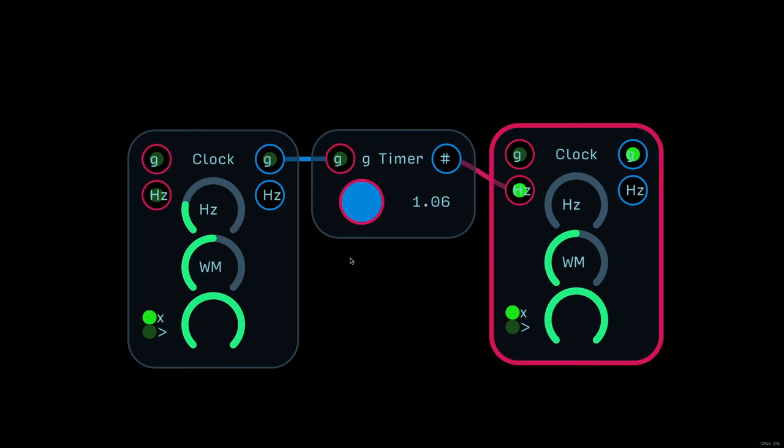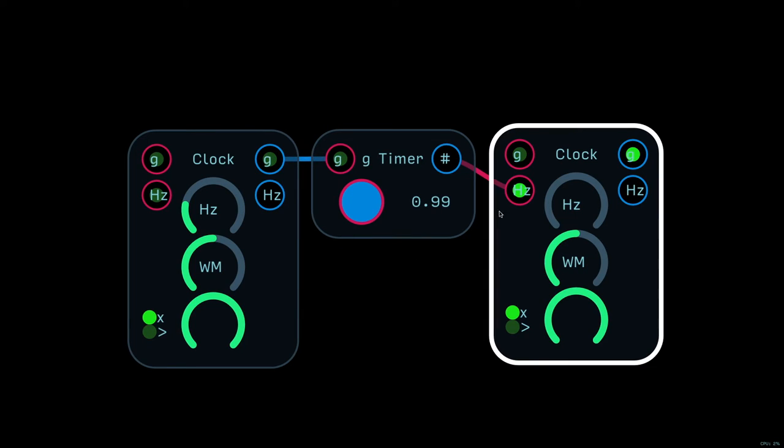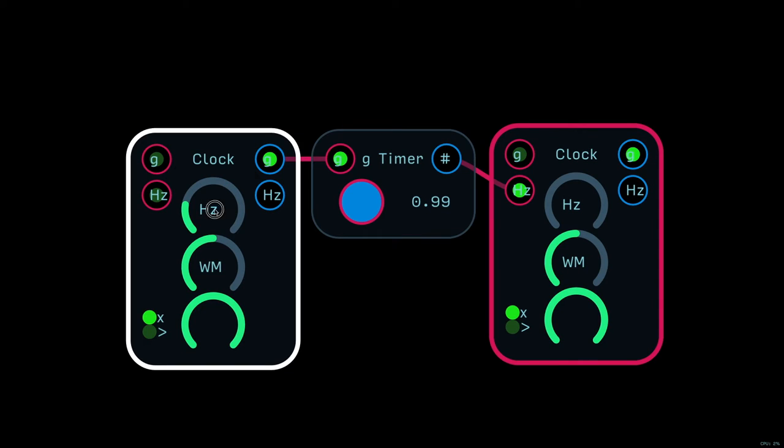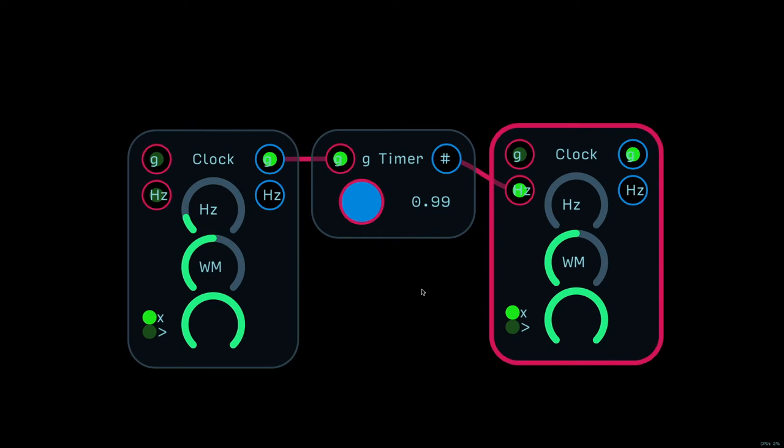And we can take another clock, turn its hertz value all the way down, and that will turn on the hertz input. And so, you can take that number from the g-timer and put it into the hertz input of the other clock.